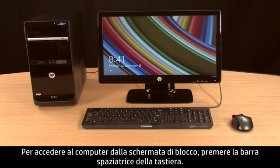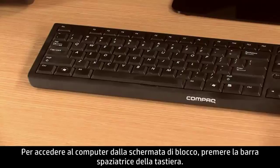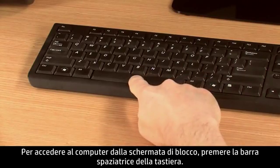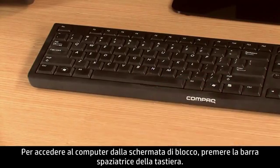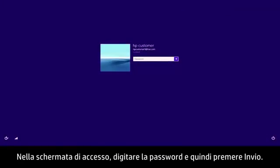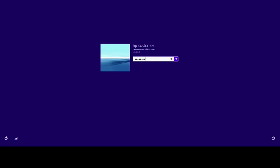To sign in to the computer from the lock screen, press the space bar on the keyboard. On the sign-in screen, type your password and then press Enter.